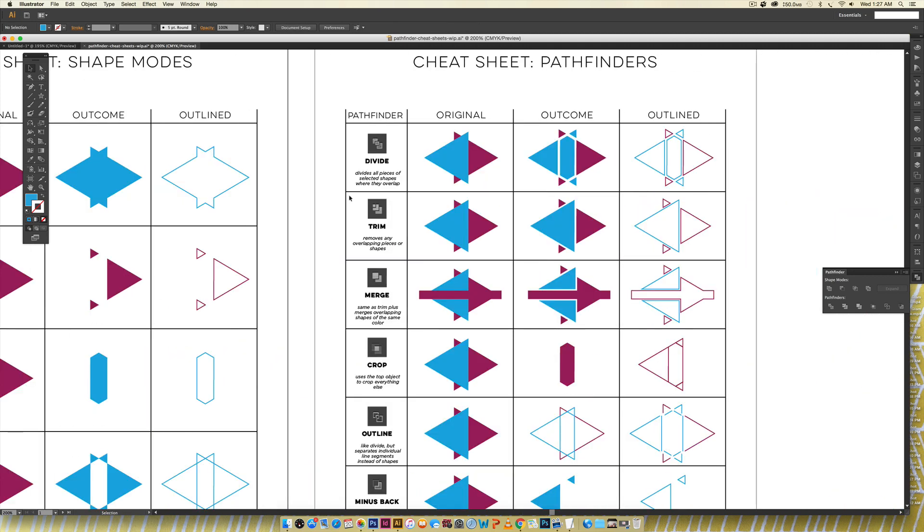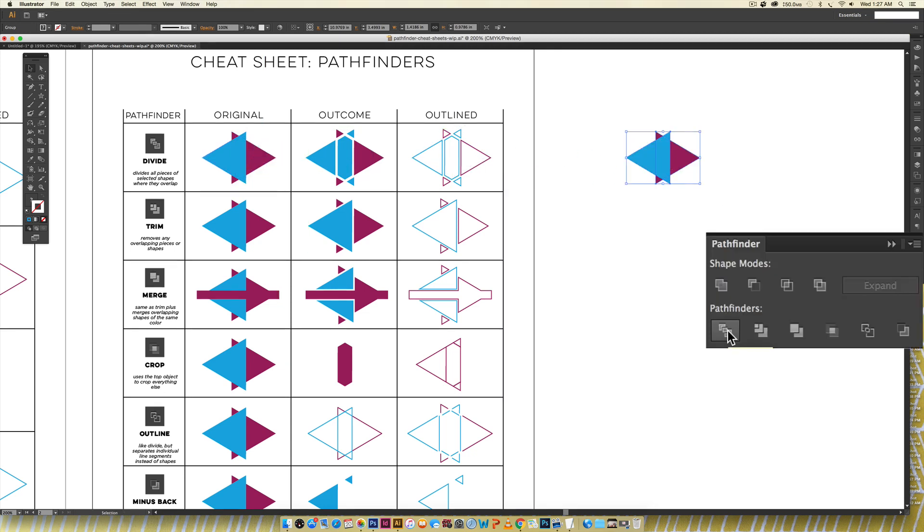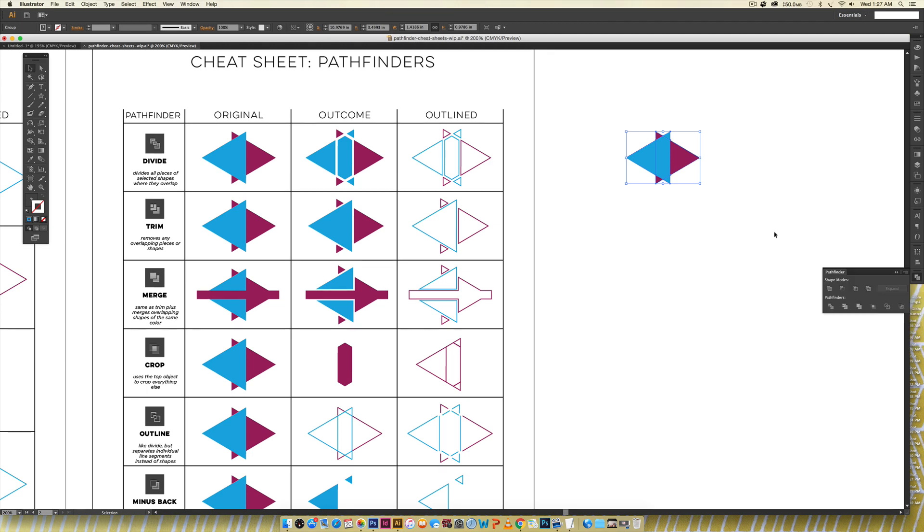Over on the divide, divide is basically the exact opposite of unite. I'm just going to bring this over here and all I have to do is hit divide right here. I use this one all the time as well and whenever you use divide it actually groups everything together even though you're dividing all the shapes it's kind of contradictory but you have to ungroup these in order to access all of your different pieces.